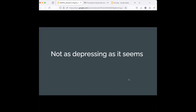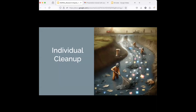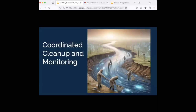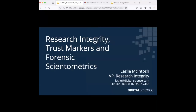This is depressing, but not as depressing as sitting beside a polluted river when you're thirsty and doing nothing to clean it up. Individual initiatives are noble and getting us where we want to be, but they're not sustainable. What we really need is coordinated cleanup and monitoring of the scientific literature using trust markers and authorship-for-sale network analysis. That is what I'm advocating for.